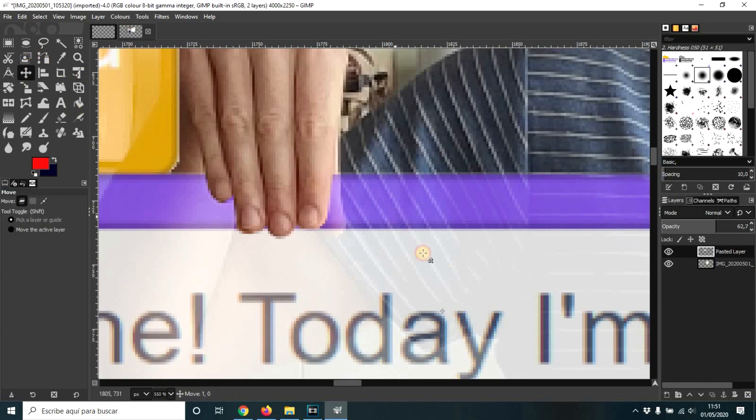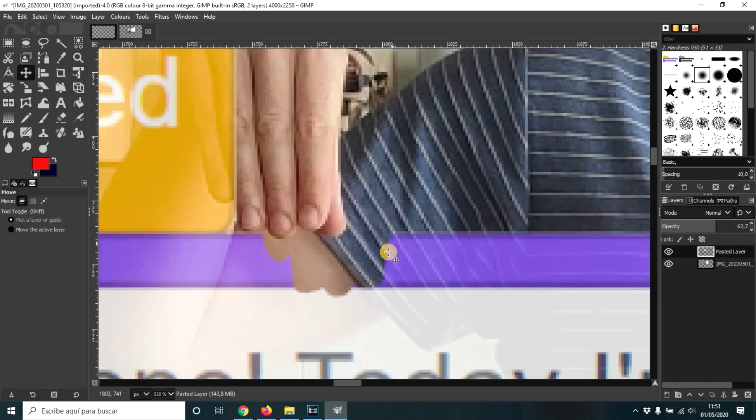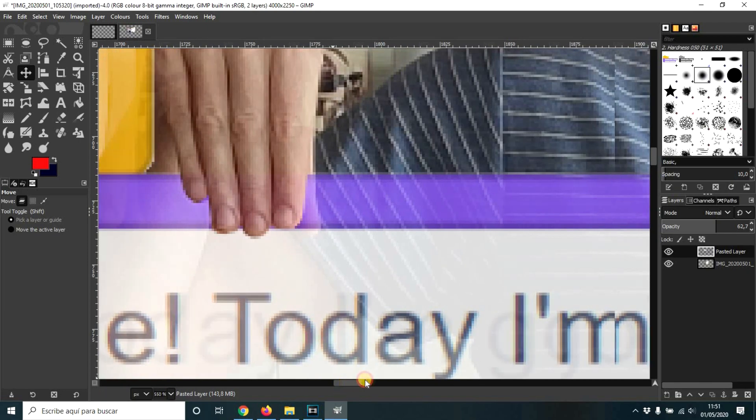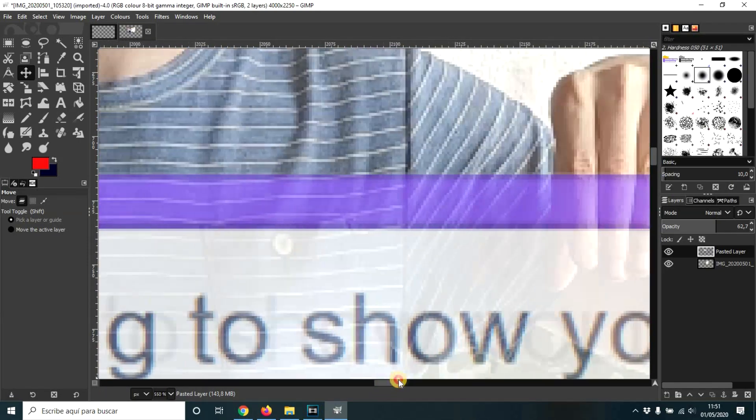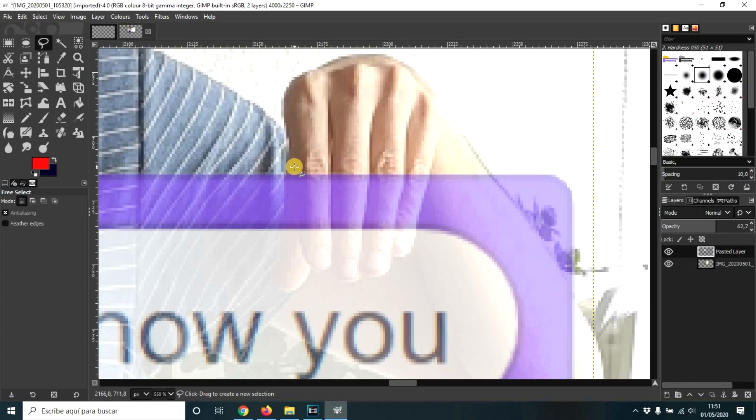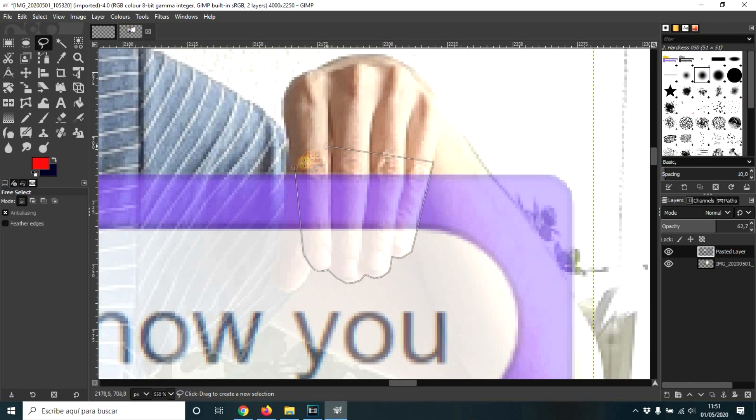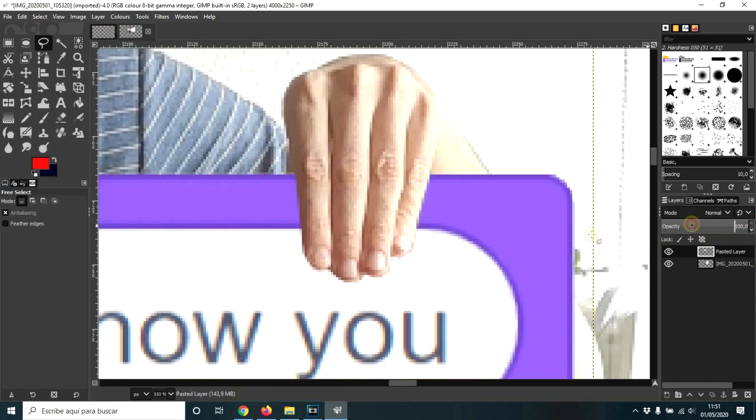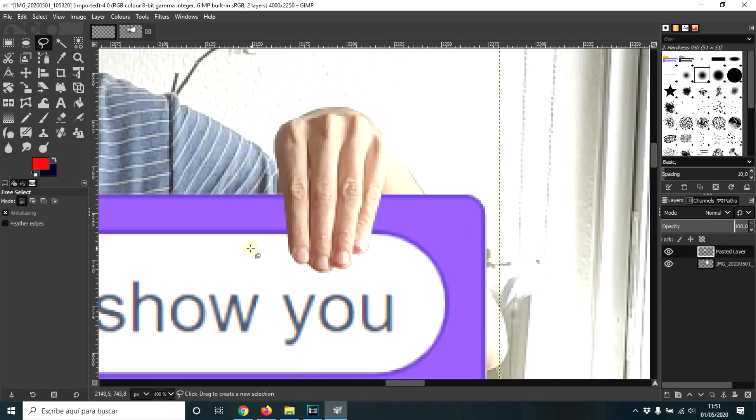Look at how it looks now. You see? And I have to do the same on the other part. So same process. Select none. And now we can return opacity to 100.